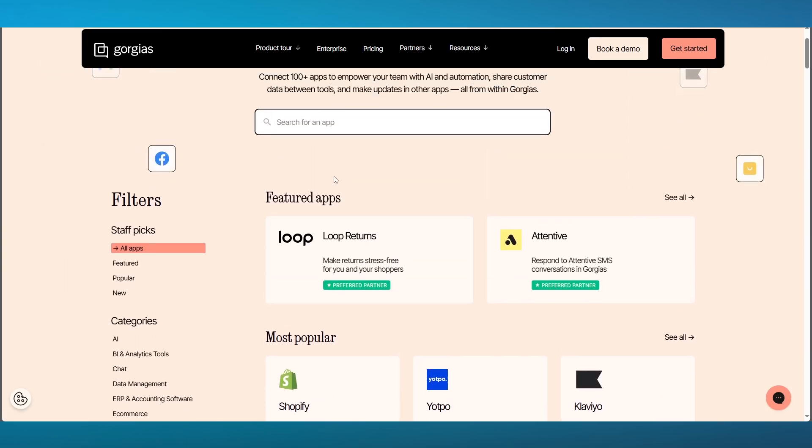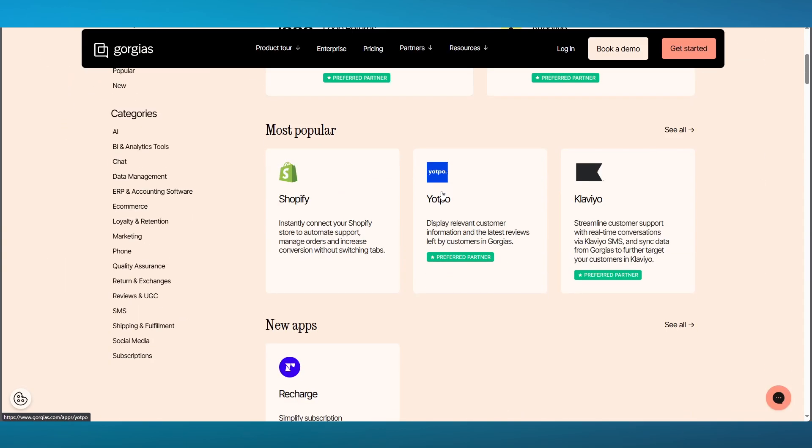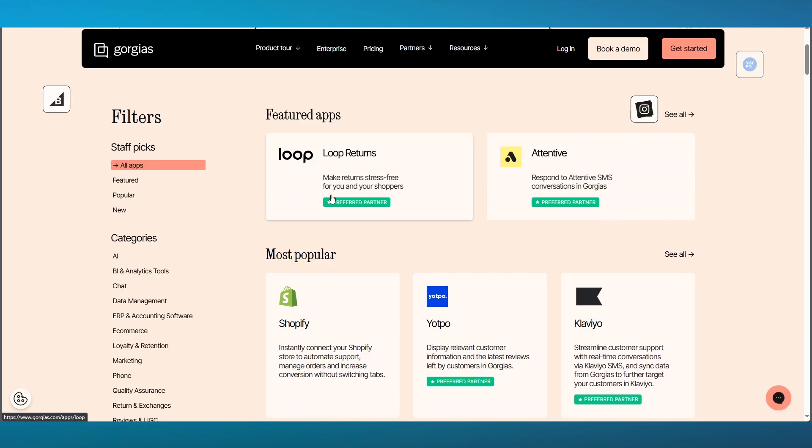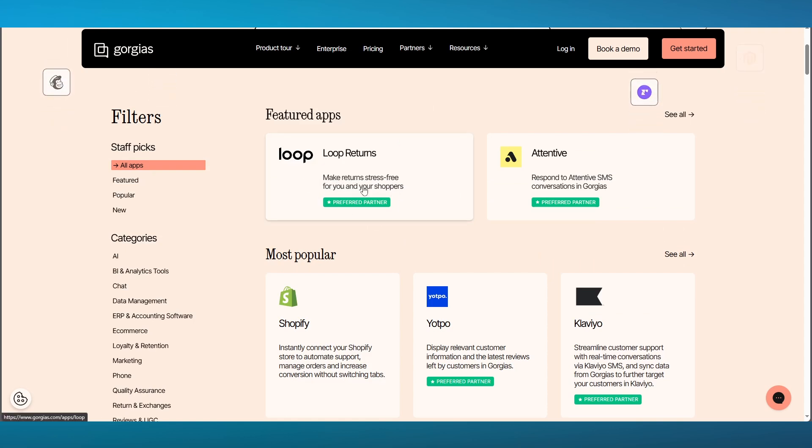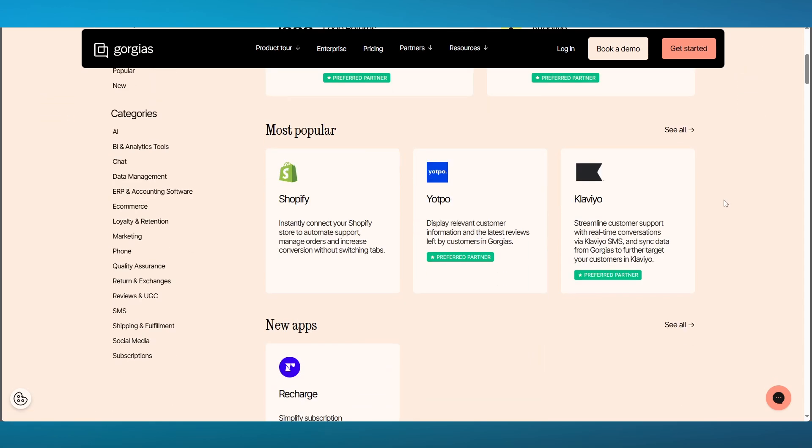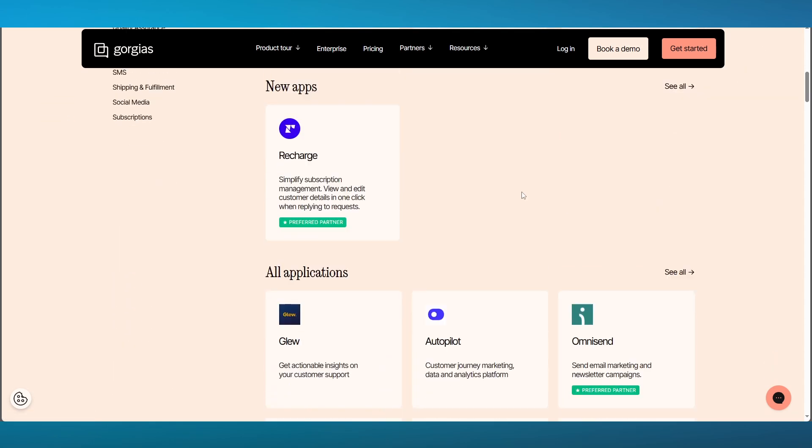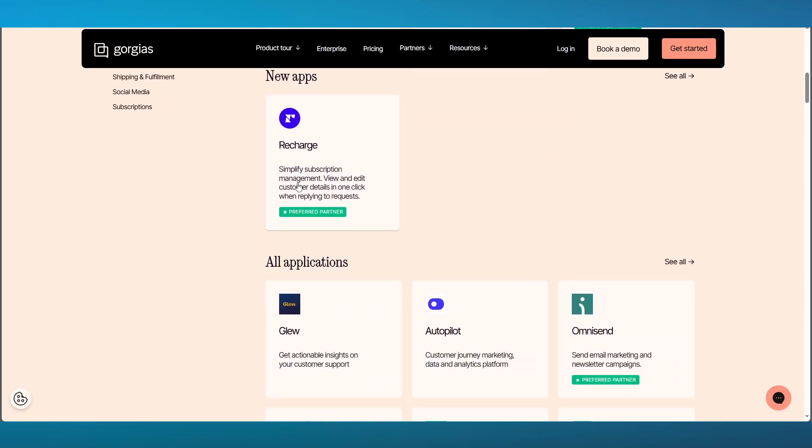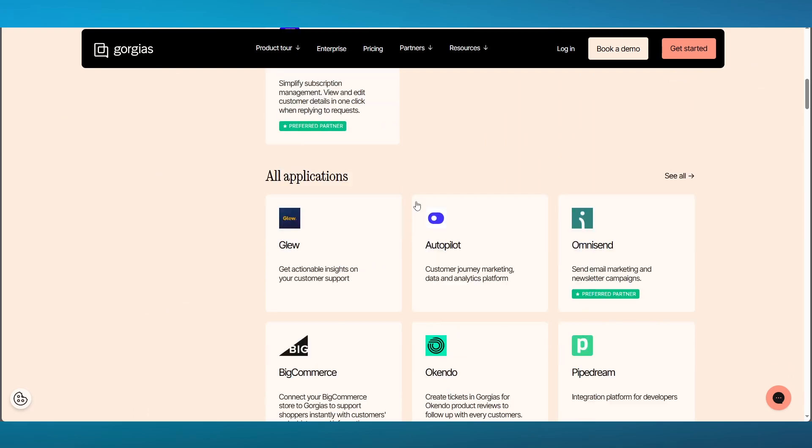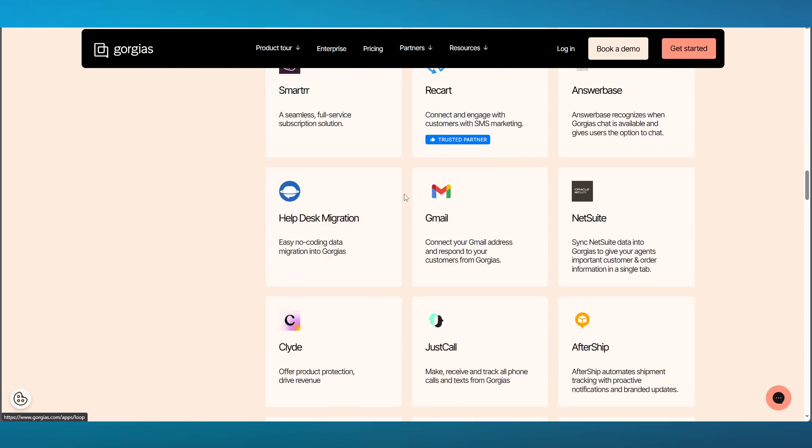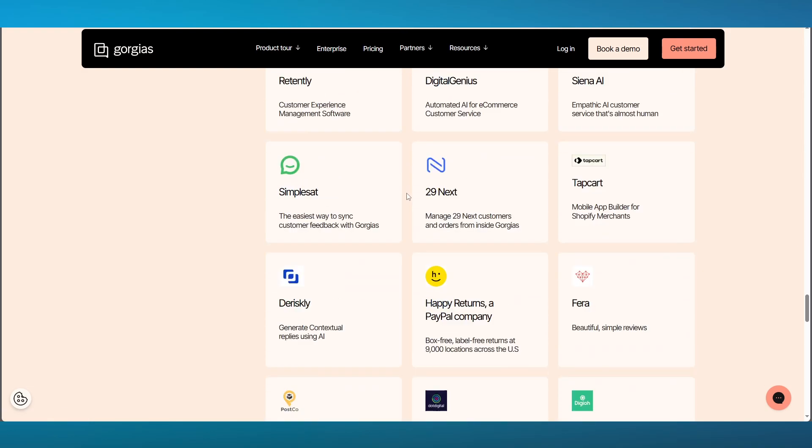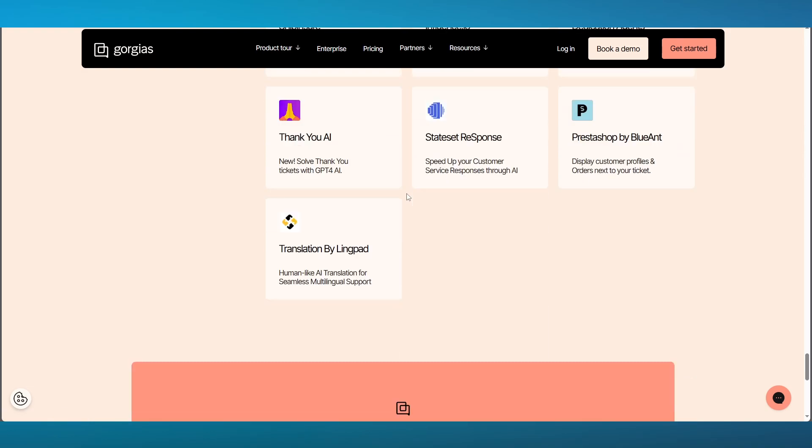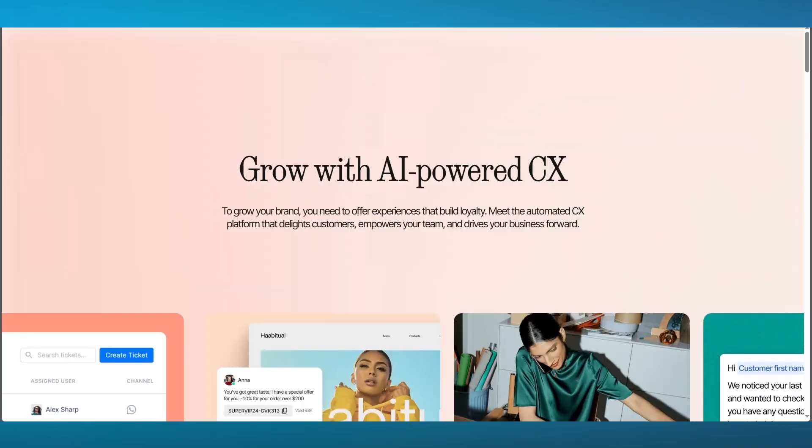You have featured apps like Loop Returns, Attentive, and a whole lot more. Each of these apps have separate features like making returns stress-free for you and your shoppers, respond to attentive SMS conversations in Gorgias. You can also simplify your subscription management, view and edit your customer details in one click, and you can see there are tons and tons of other appliances to integrate.